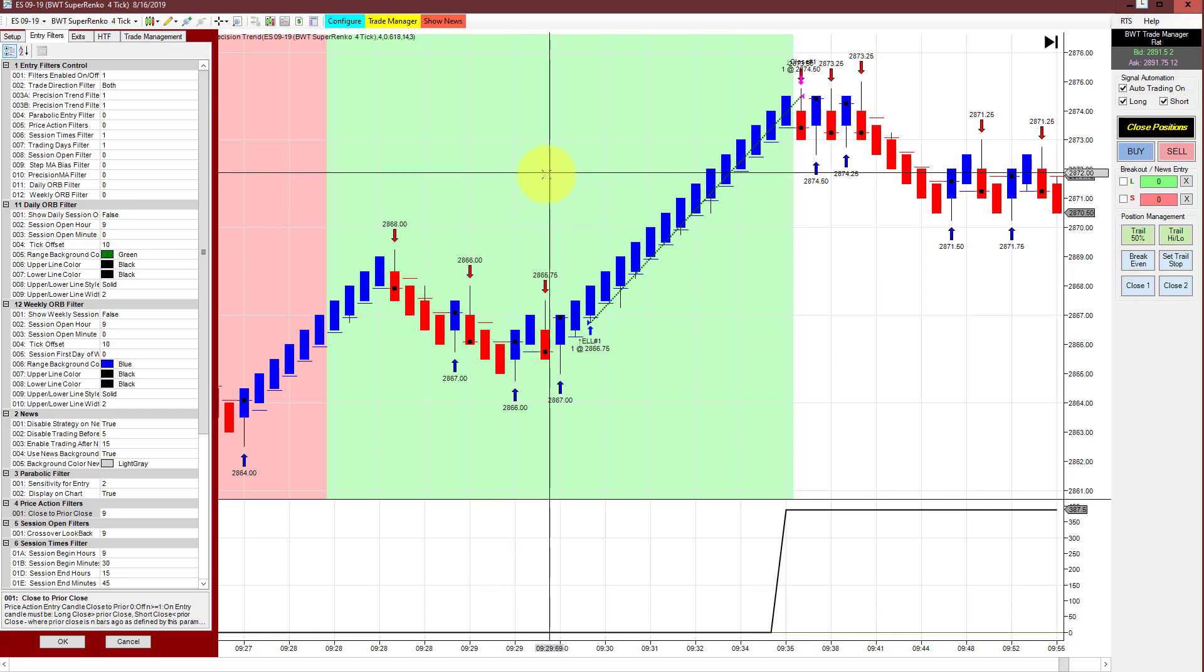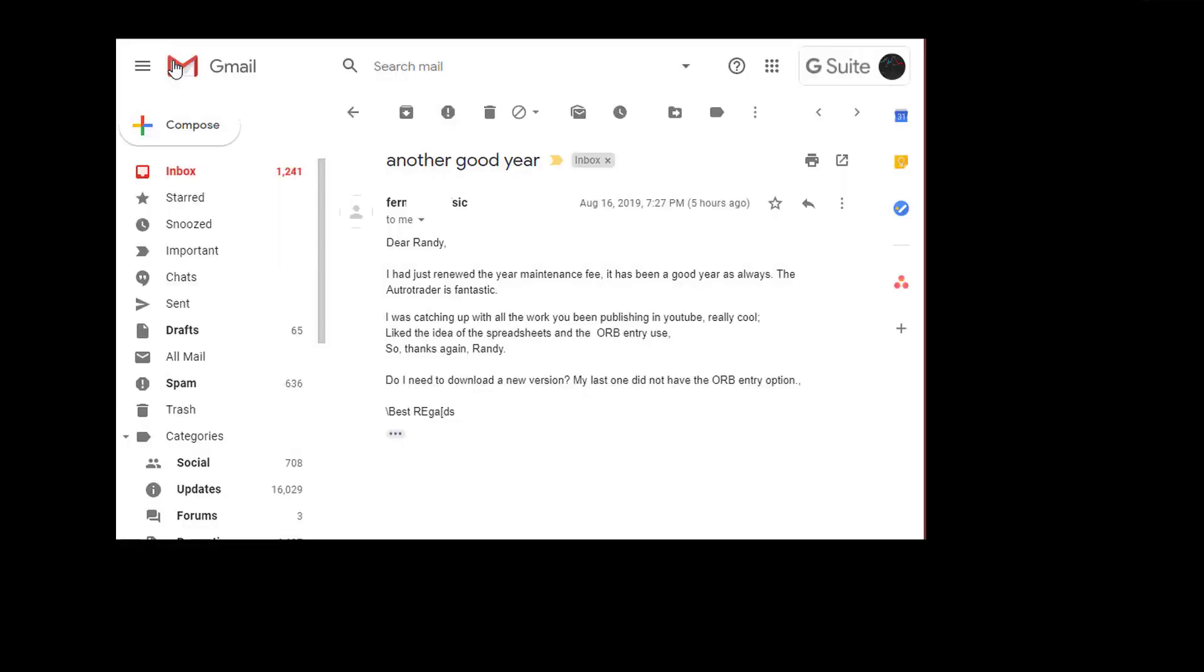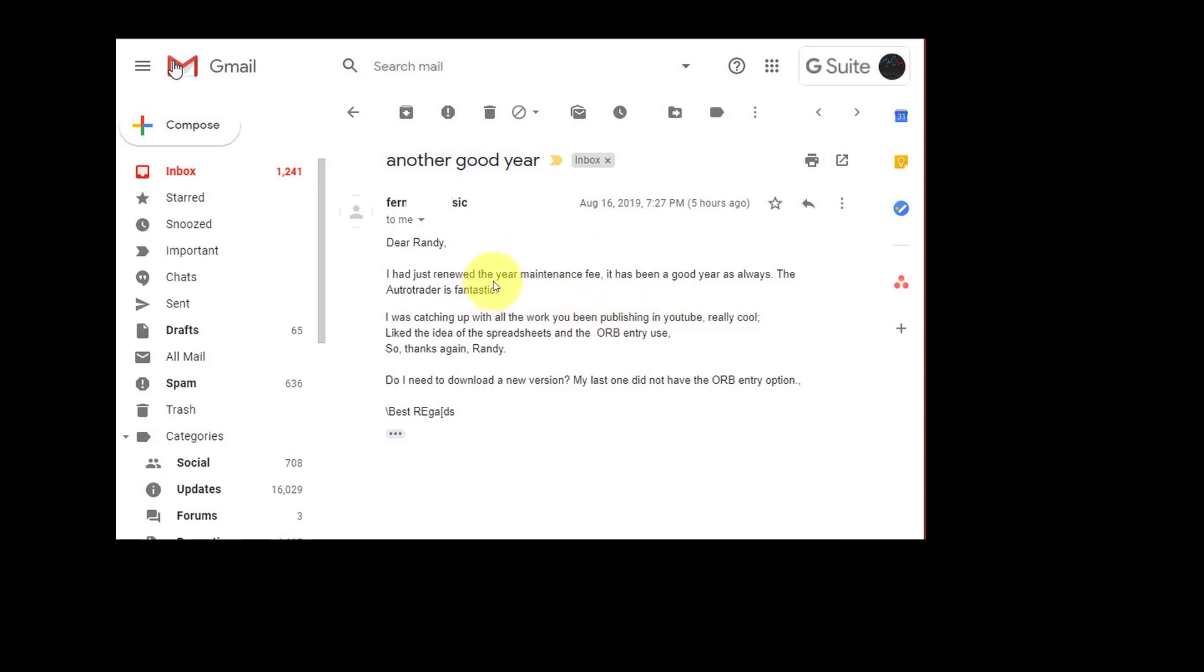I wanted to bring this email over that came in today. This is a client of mine that's having great success with the auto trader and he just renewed his license. He said it's been a good year, as always the auto trader is fantastic. So there you go, people are having success.